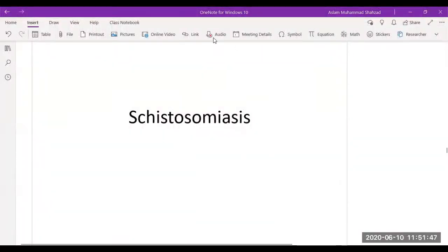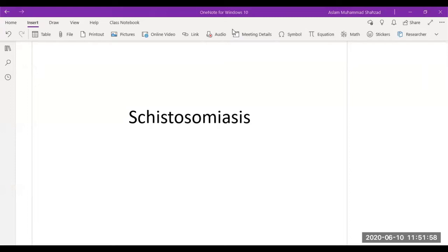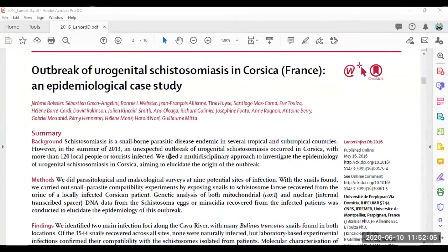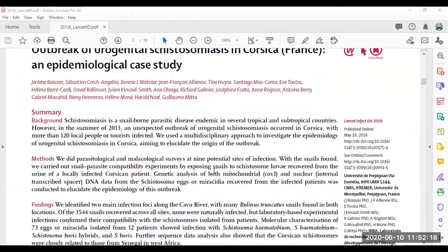Hello and welcome to this lecture. Today we are going to discuss schistosomiasis, and I'm going to present one of the case studies that I found very interesting regarding this topic. The case study discusses the outbreak of urogenital schistosomiasis in Corsica, France — an epidemiology study. The article identifies the spread of schistosomiasis through freshwater swimming pools.